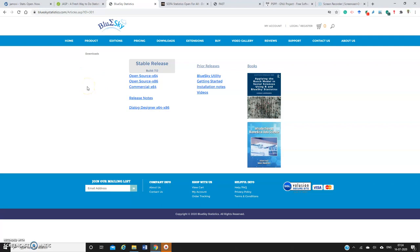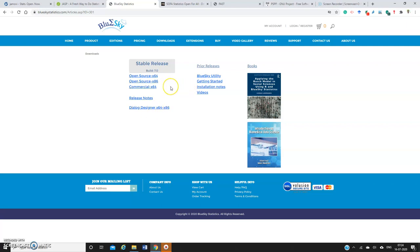BlueSky Statistics software is also exactly similar to SPSS menus, but here and there you have some issues like some of the features may not be available. This is also another wonderful tool. Even I have installed this particular software in my machine.